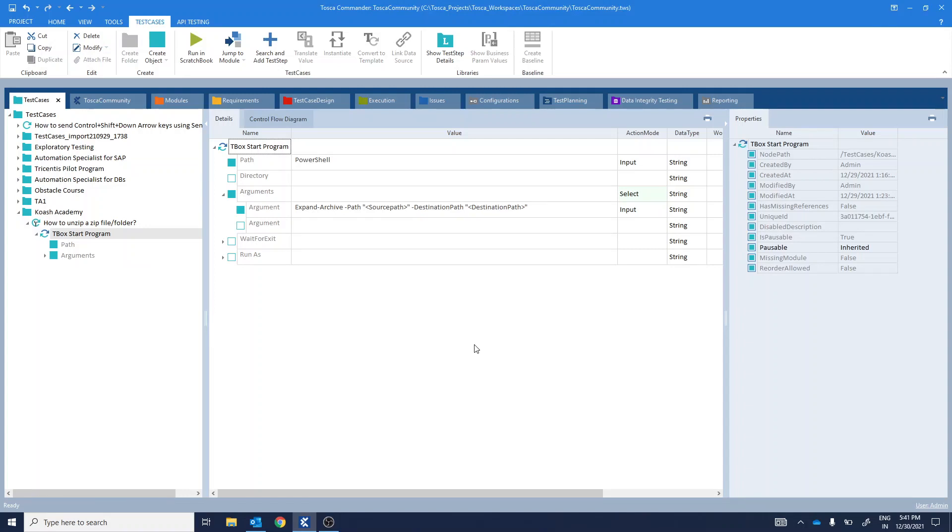Hello and welcome to Kosh Academy. Unwinding the Kosh of your knowledge. In this particular video, we'll be unzipping a file or folder using Tricentis Tosca.